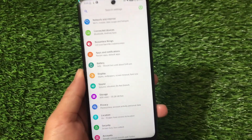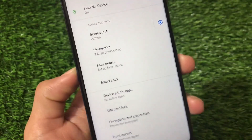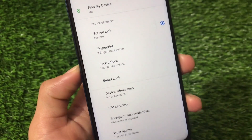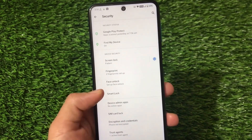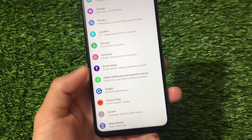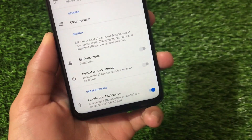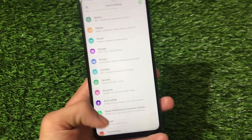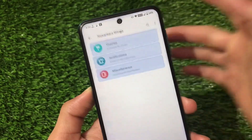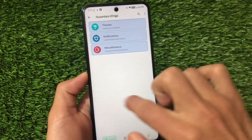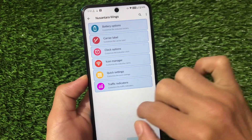Display, sound, and other features are as expected. Face lock is available but I haven't set it up yet. Unfortunately, app locker is not available. Xiaomi Parts includes the usual customizations like MI Sound Enhancer and enable USB fast charge. Nusantra Wings includes many customizations — theme, notification, miscellaneous, lock screen and fingerprint, battery, carry label, clock, icon manager, Quick Settings, traffic indicators, buttons, and navigation.